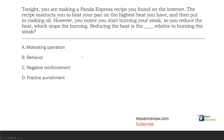Question one. Tonight you're making a Panda Express recipe you found on the internet. The recipe instructs you to heat your pan on the highest heat you have and then put in cooking oil. However, you notice you start burning your steak so you reduce the heat, which stops the burning. Reducing the heat is the what relative to burning the steak? We are starting off with a behavior question — this is an antecedent behavior consequence question.